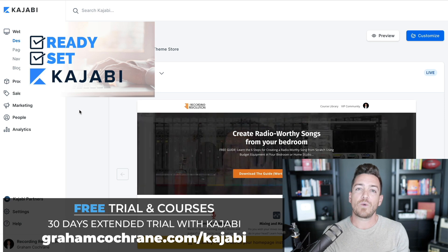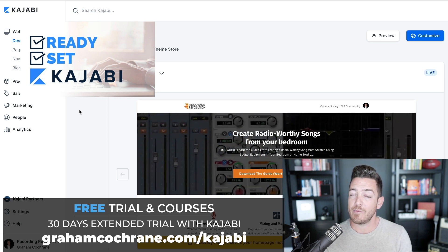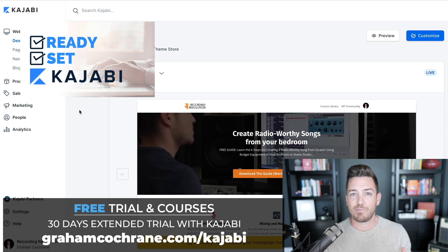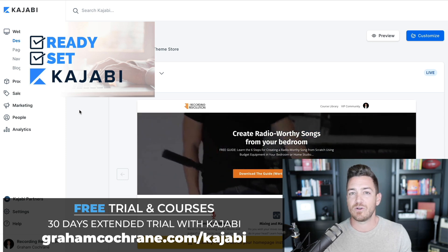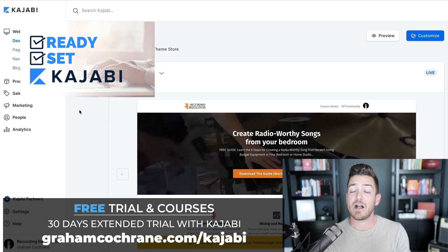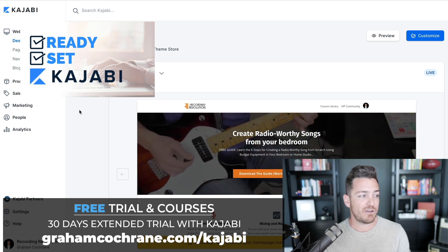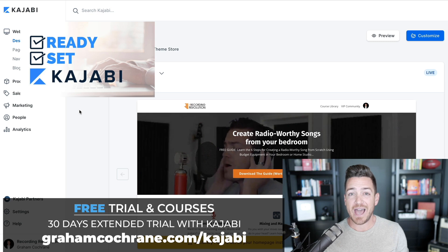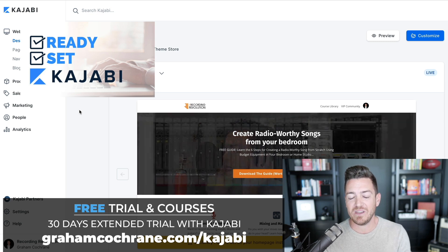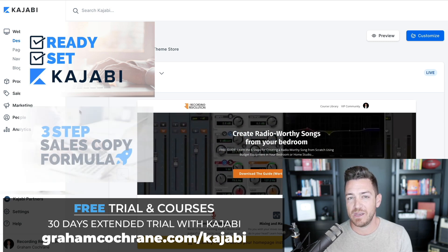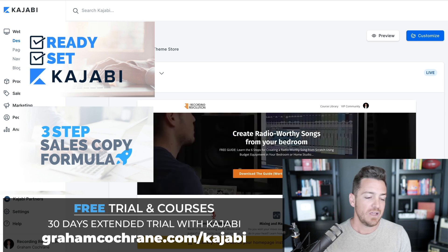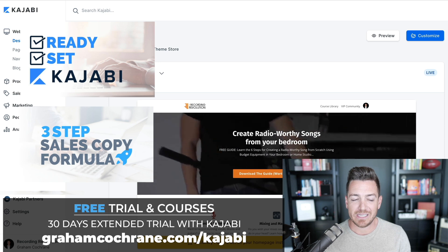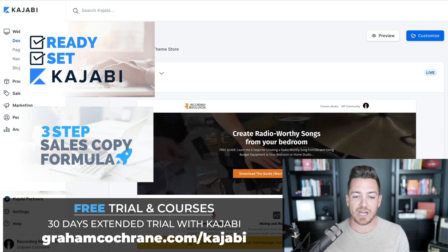And if you stick around after the 30-day free trial and become a paying Kajabi customer using my link, the great thing is your price is the same whether you use my link or Kajabi's link, but part of your payment comes back to support me since it's an affiliate link. My way of saying thank you is to give you another course — my three-step sales copy formula mini course. So if you're getting value out of these videos, consider trying Kajabi with my affiliate link: grahamcochran.com/kajabi.